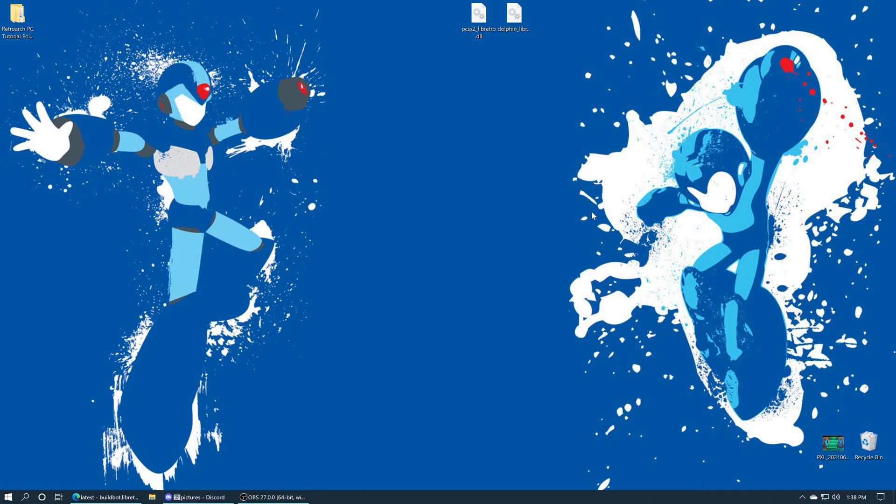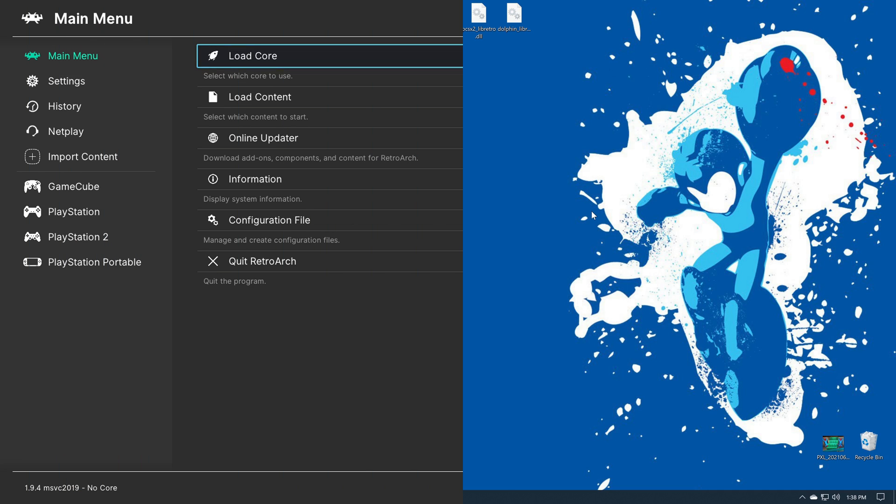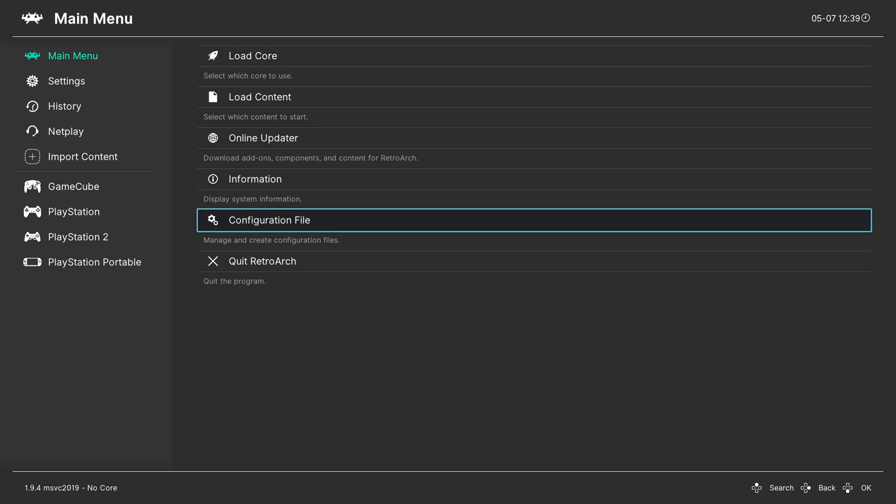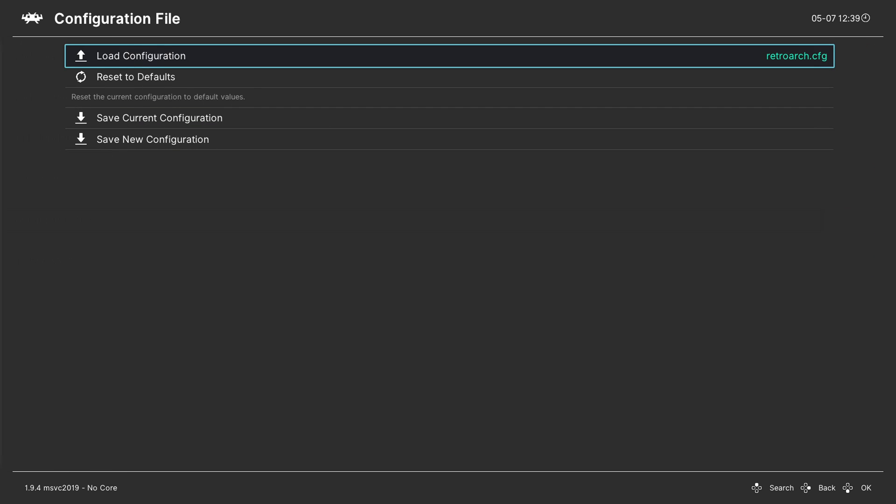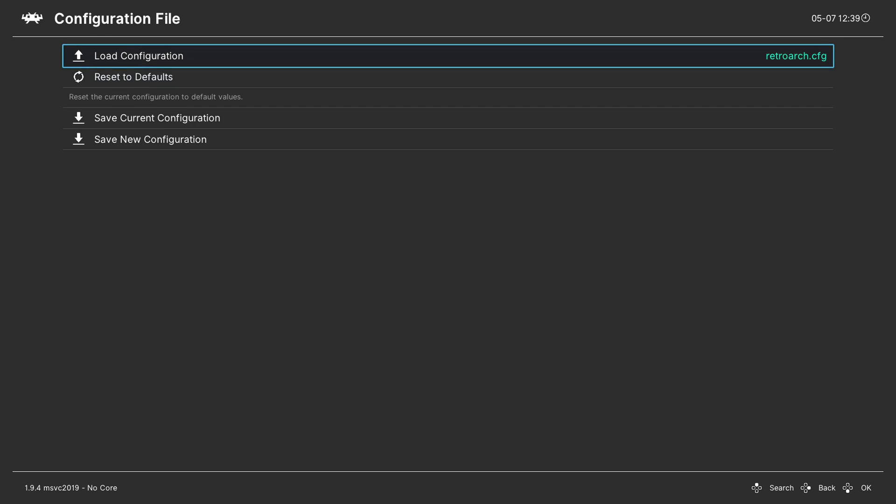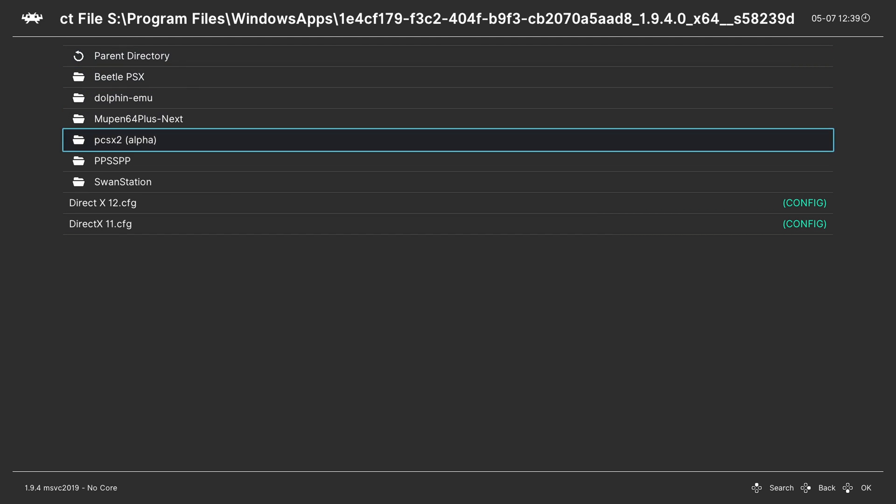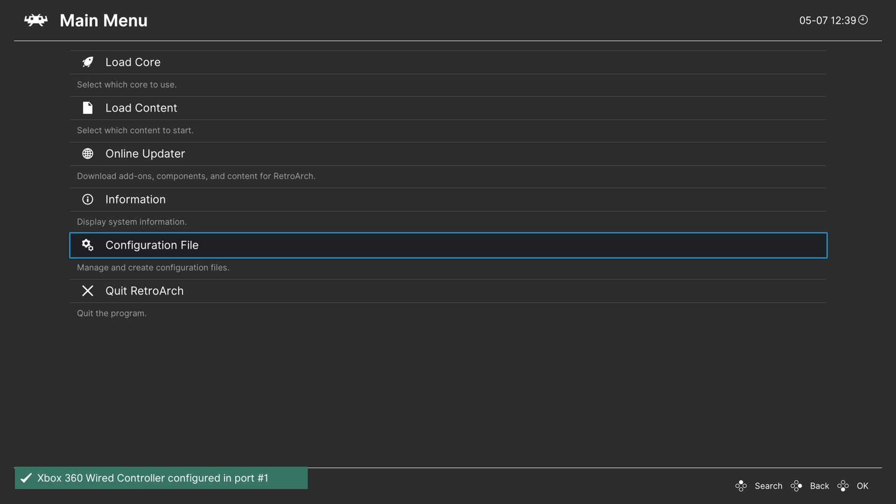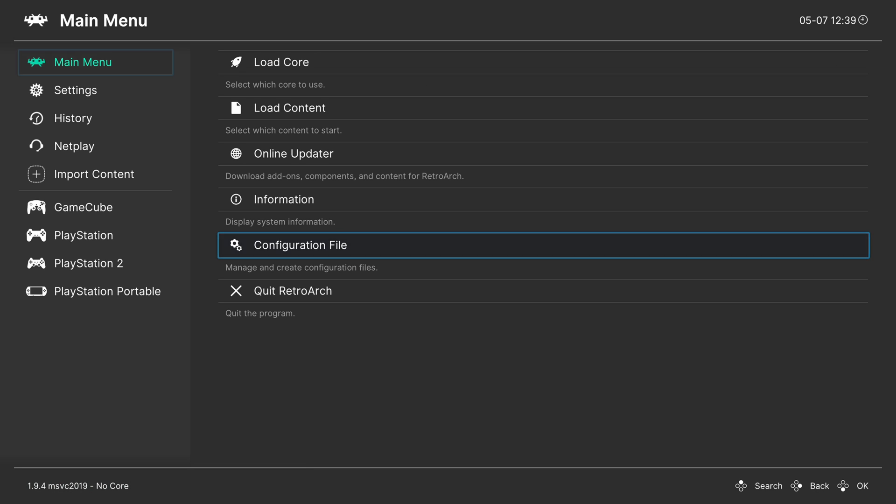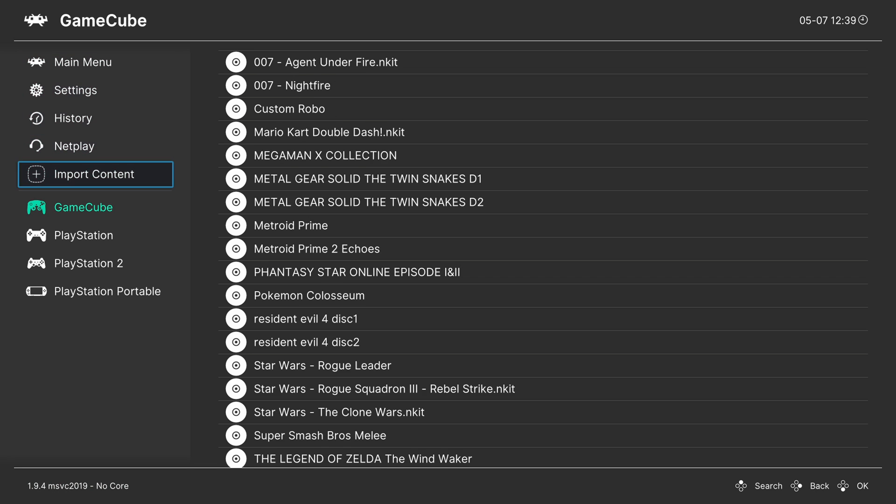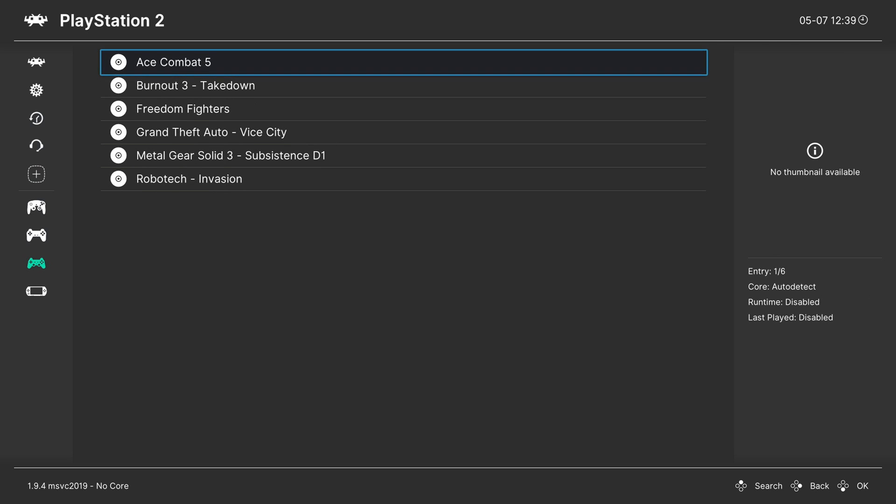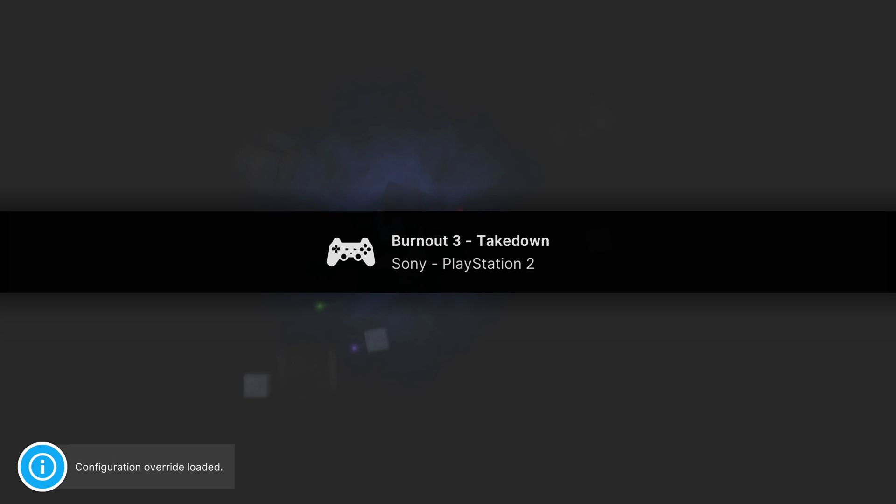I've gone ahead and gotten booted into RetroArch, and now I'm just going to load up my Direct3D 11 config file, as that is needed for both PCSX2 and Dolphin. I'm going to start loading up some games. We're going to start with PlayStation 2 first because why not.